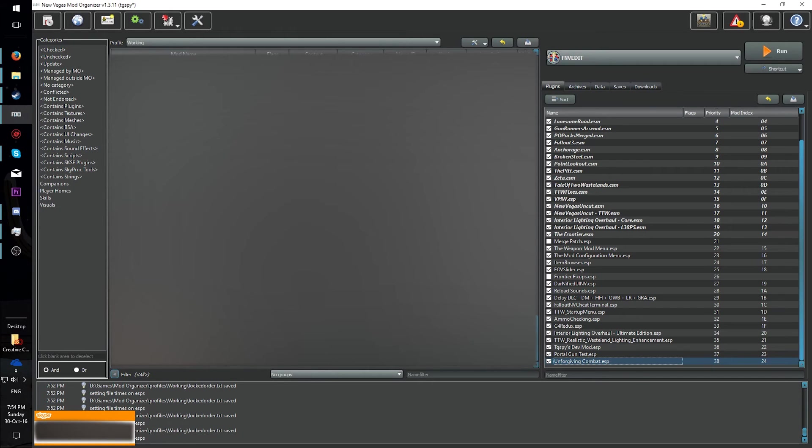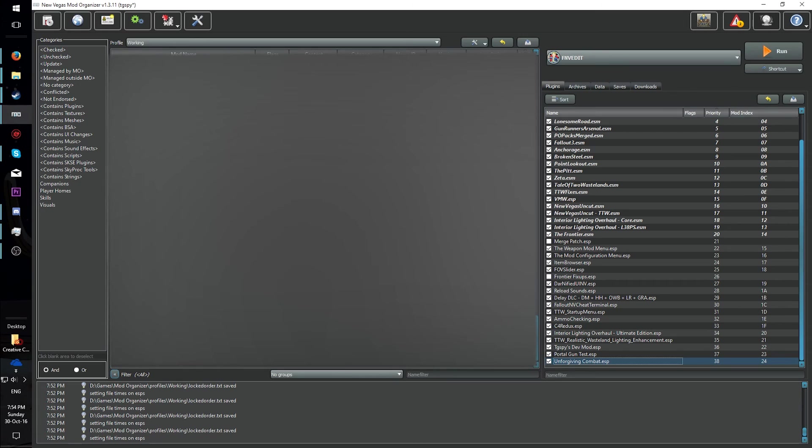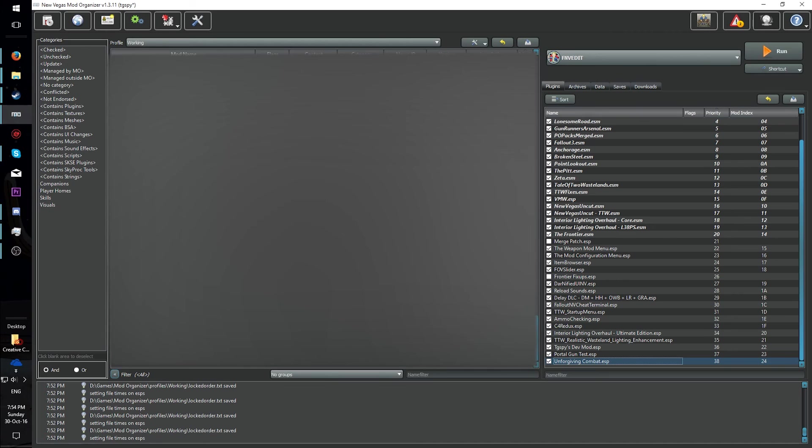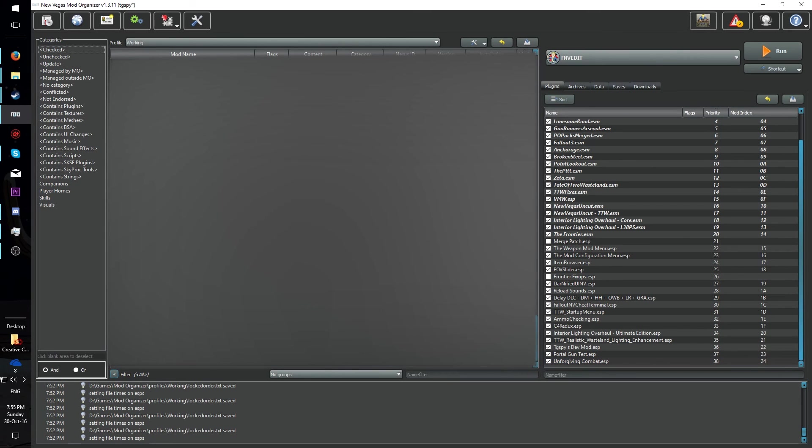When working with big mods that have a lot of new records, sometimes you will get errors saying that you can't copy this certain record as an override. This means that you're trying to copy something that is used somewhere else in the mod, such as a form list or weapons. To combat this, find the individual records and copy them, and then copy the record that was giving you trouble. Or copy large swathes of the mod at a time.